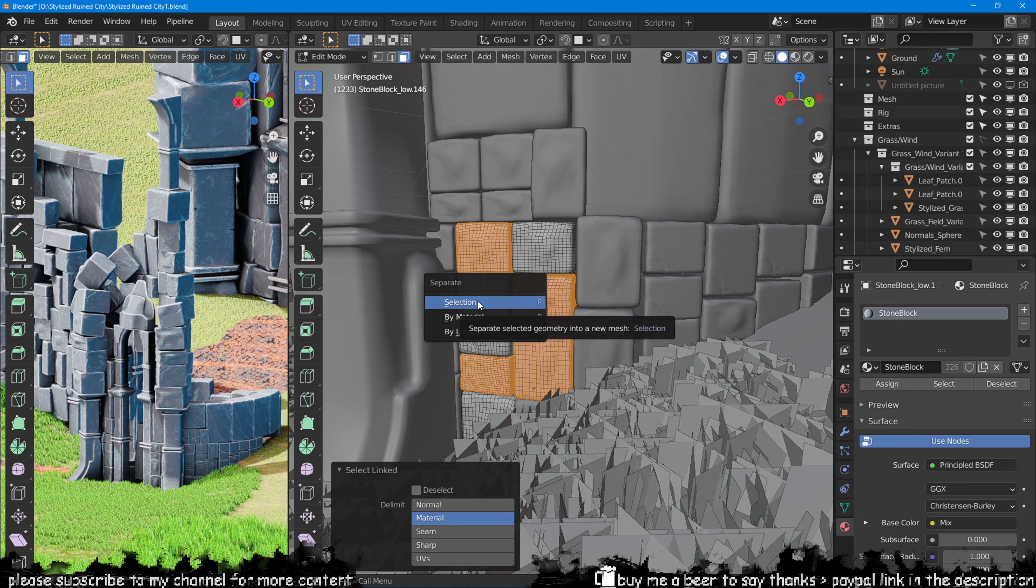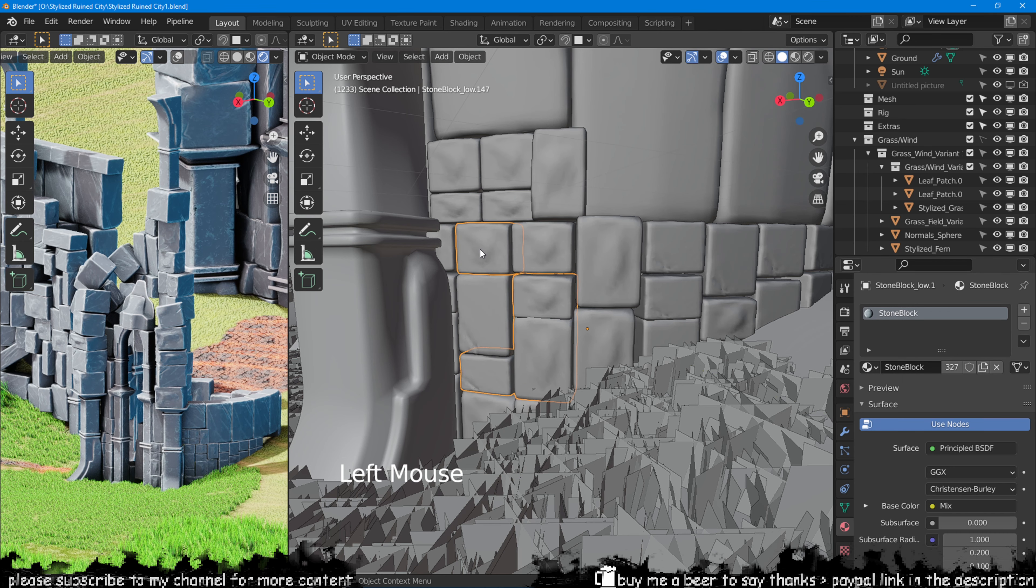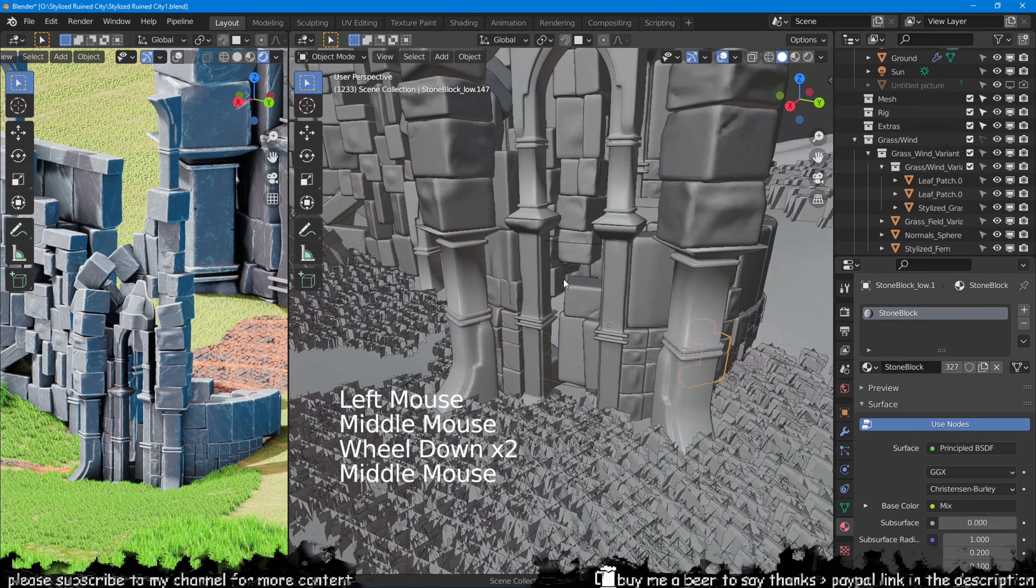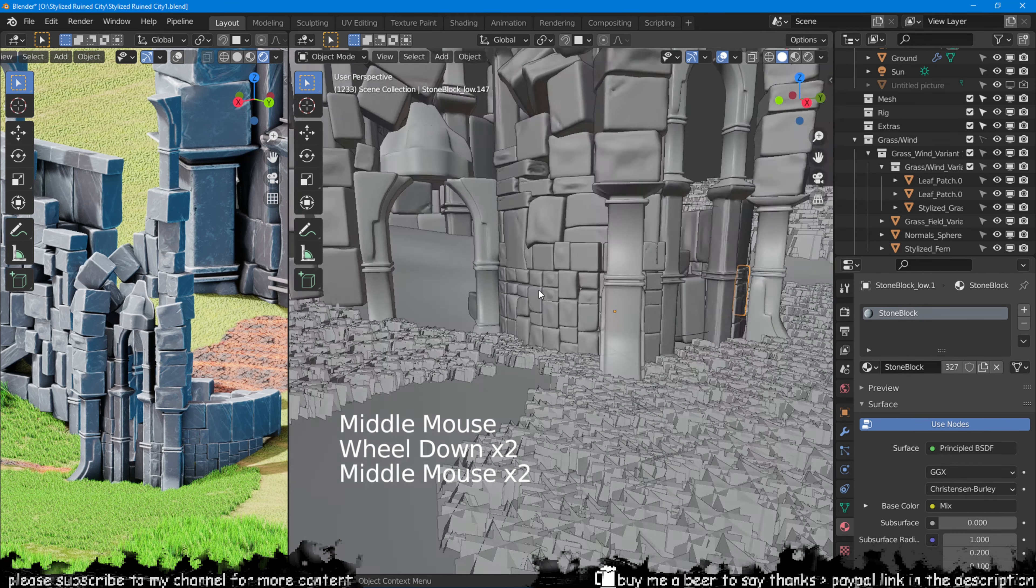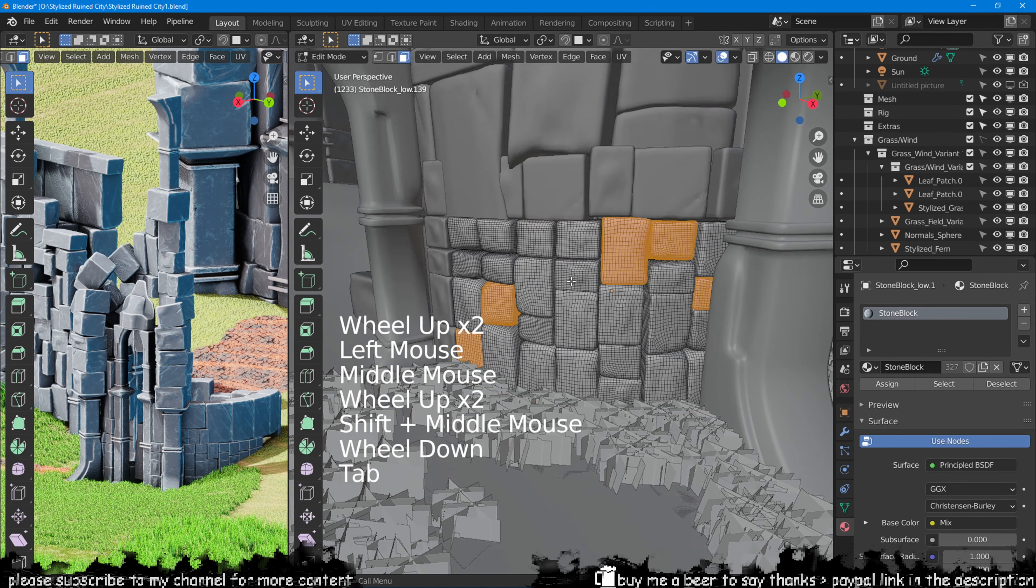By pressing L on the keyboard, we will be able to select all the objects that are not part of the same mesh, so their faces are not connected. Because the stone blocks are individual objects merged into one, selecting them this way is quite easy as they are not linked by any vertex.